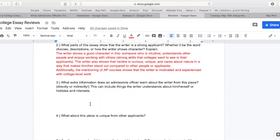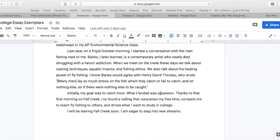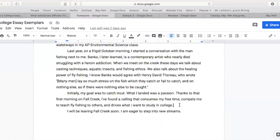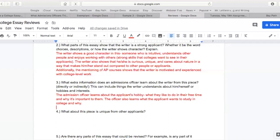What extra information does an admissions officer learn about the writer from this piece, directly or indirectly? We find out about the writer's passion for fishing, thanks to a lot of hard work and dedication. He or she said waking up before 4 a.m. so they could fish before school. It's a calling that consumes free time, compels them to teach — which is a very noble endeavor — and drives what they want to study in college. So the college learns more about what the applicant wants to do in college and why. The admissions officer learns about the applicant's hobby, what they'd like to do in their free time and why it's important to them, and what the applicant wants to study in college — science.